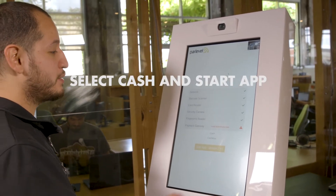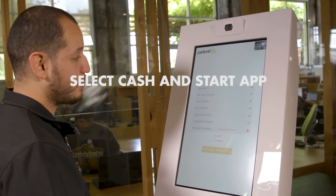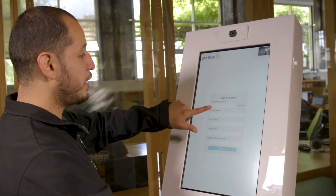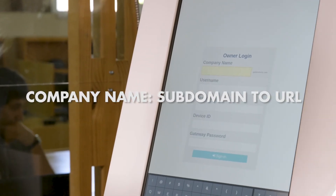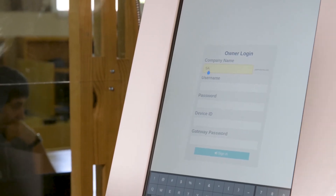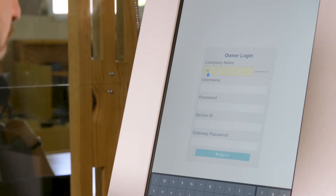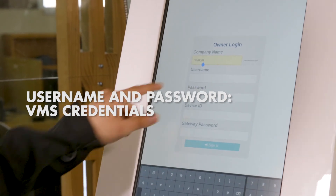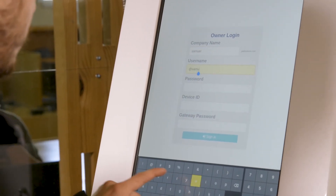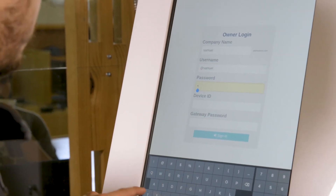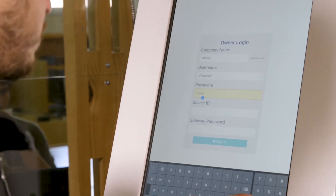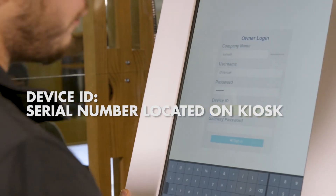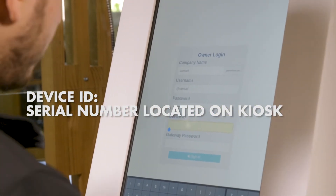To get to your driver login page you're going to want to select cash if you have a validator on the kiosk, and start app. Your owner login page for company name will be the subdomain to your URL that takes you to your ParLevel VMS. The username and password are going to be the credentials used to login to your VMS. The device ID is going to be the kiosk serial number. You will find this located on the side of your kiosk on a metal tag.